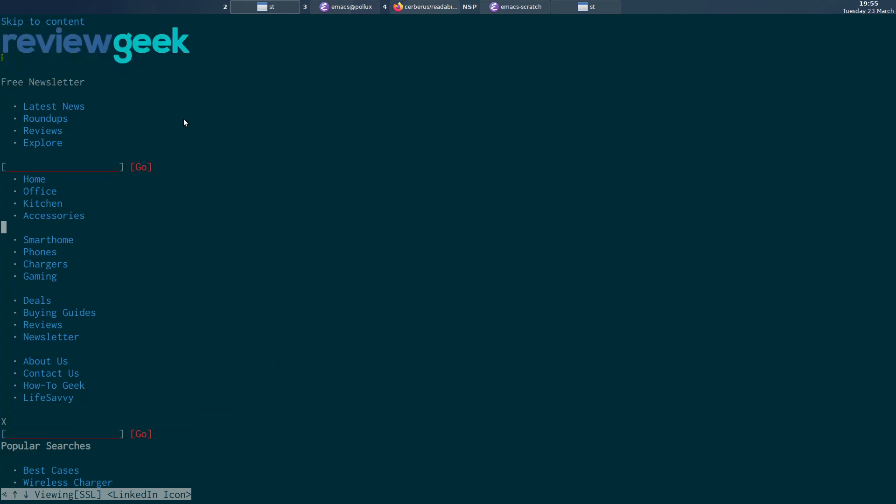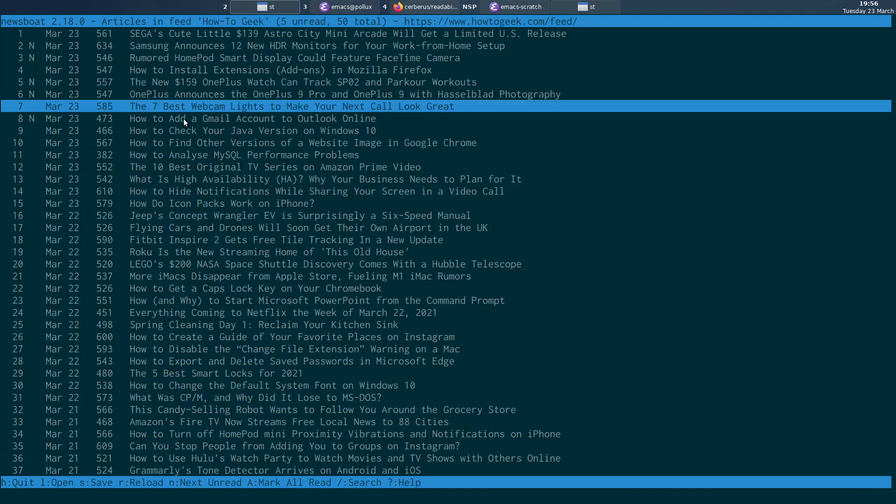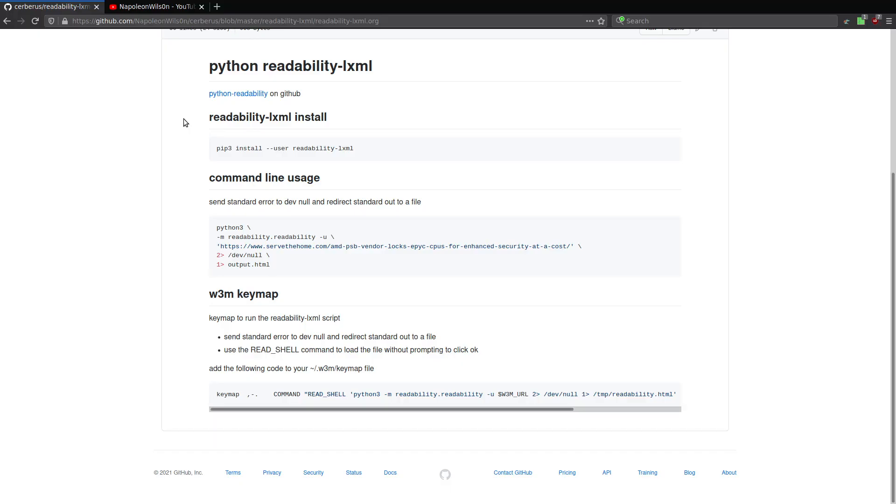And the font in the ST terminal looks really good. Much better than URXVT. So that's setting up Newsboat with Python readability.